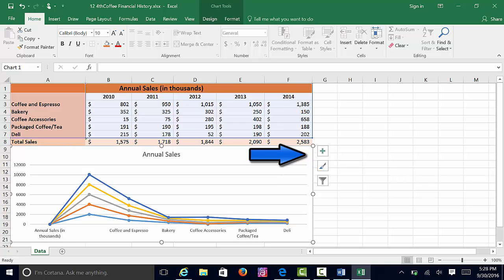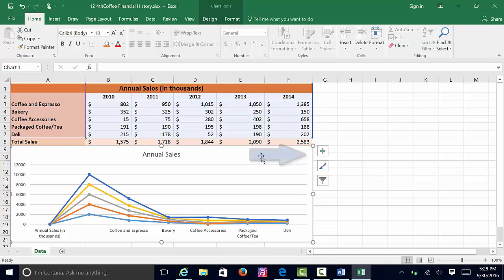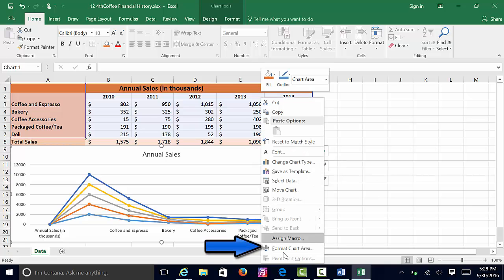Make sure you have the chart itself and not the inner parts of the chart. You want the full chart. Right-click on it, and you're going to select Format Chart Area.